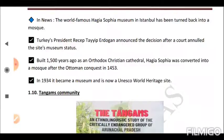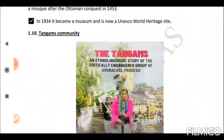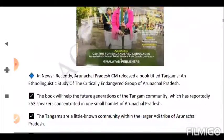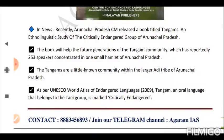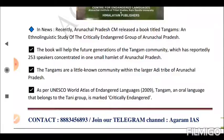Next is the Tangam community. Recently, an Arunachal Pradesh minister released a book titled 'Tangams: An Ethno-Linguistic Study of the Critically Endangered Group of Arunachal Pradesh.' The book will help future generations of the Tangam community, which reportedly has only 253 speakers concentrated in one small hamlet of Arunachal Pradesh. The Tangams are a little-known community within the larger Adi tribe of Arunachal Pradesh. As per the UNESCO World Atlas of Endangered Languages 2009, Tangam — an oral language belonging to the Tani group — is marked as critically endangered.